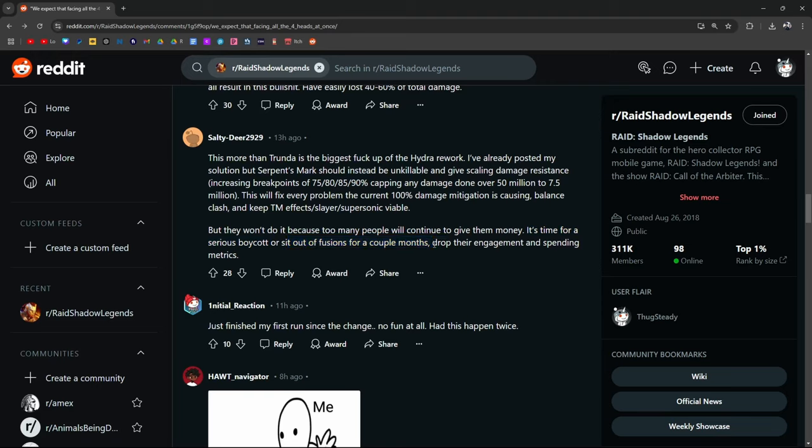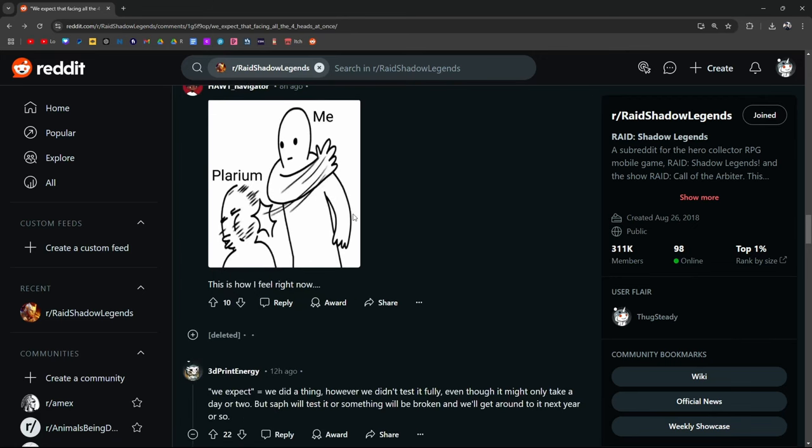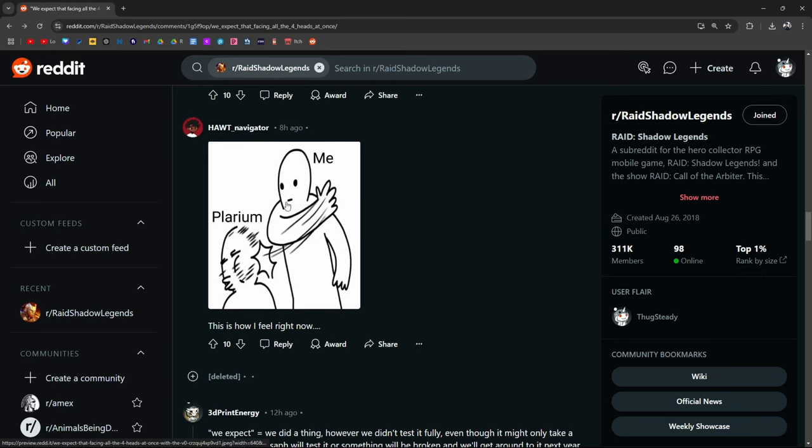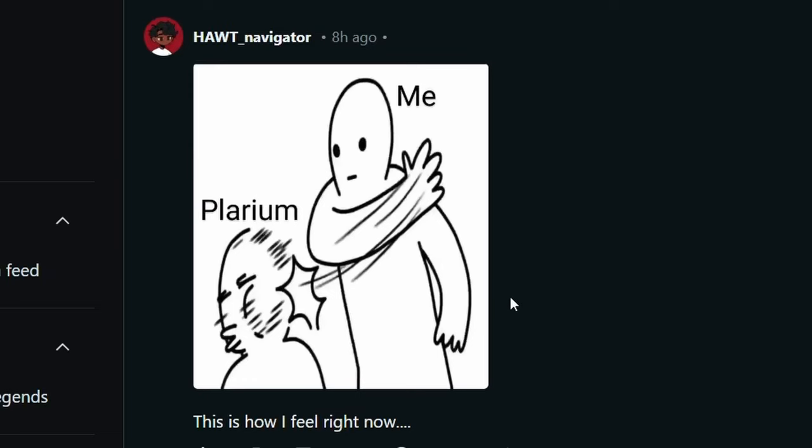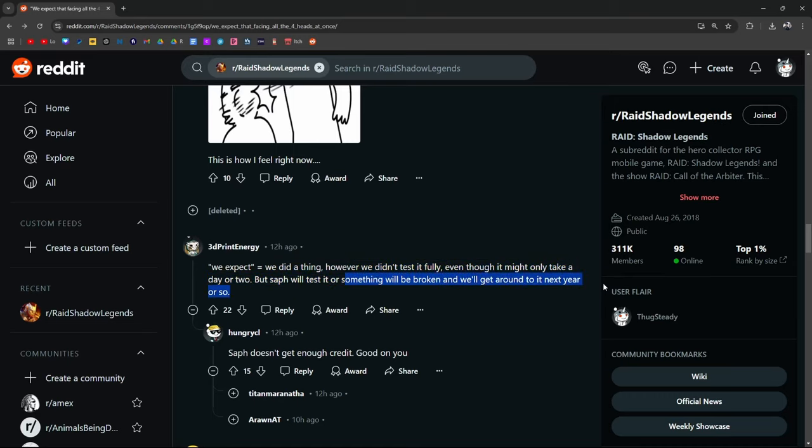I can get behind this, but again, if a few people do it, it's not gonna matter. Just finished my first run since the change. No fun at all. Had this happen twice. Me, Plarium. We expect equals we did a thing. However, we didn't fully test it, even though it might only take a day or two, but Saff will test something or something will be broken and we'll get around to it next year.